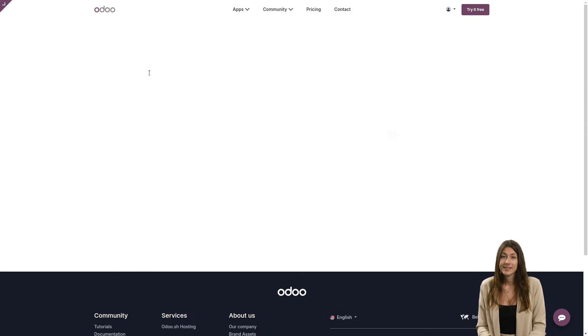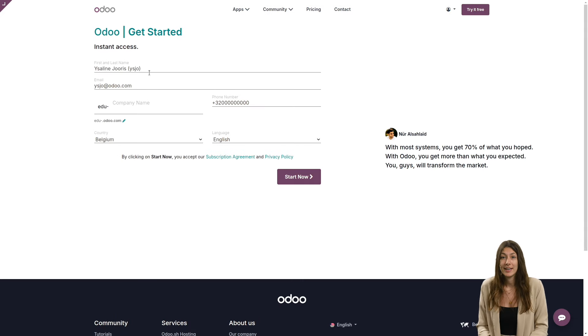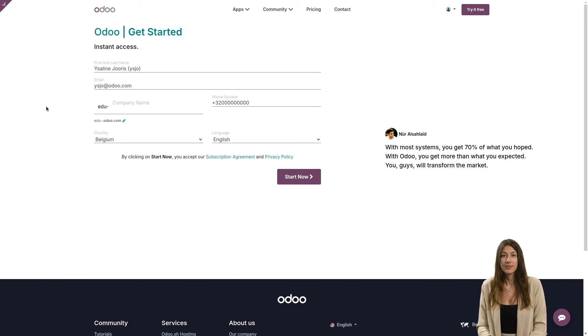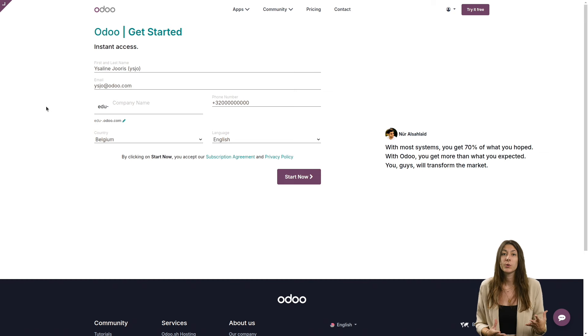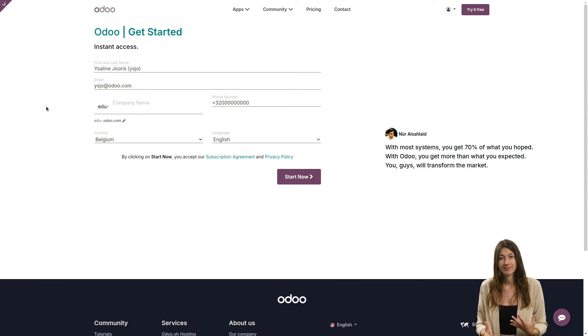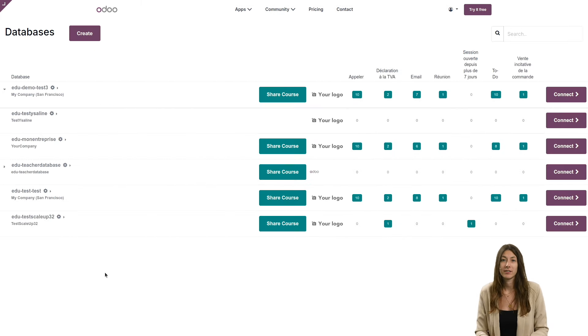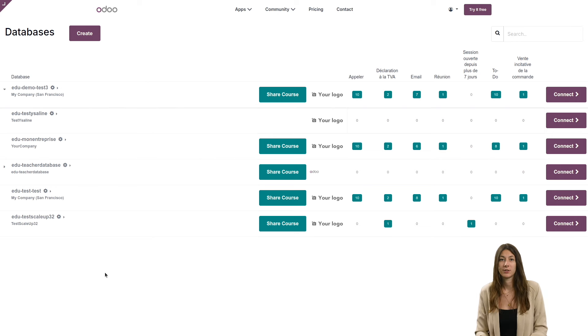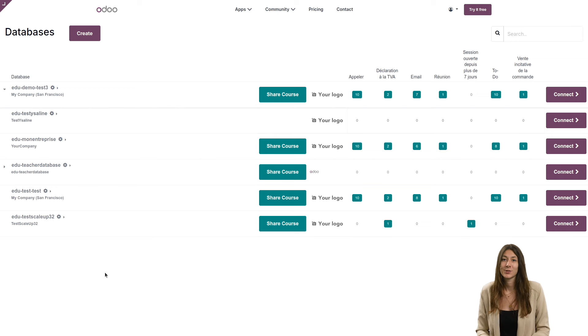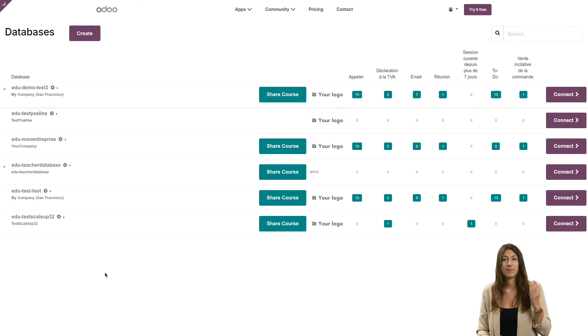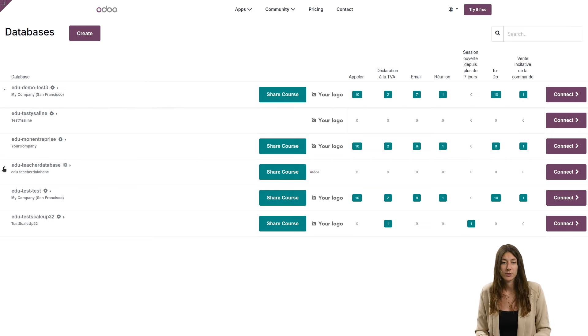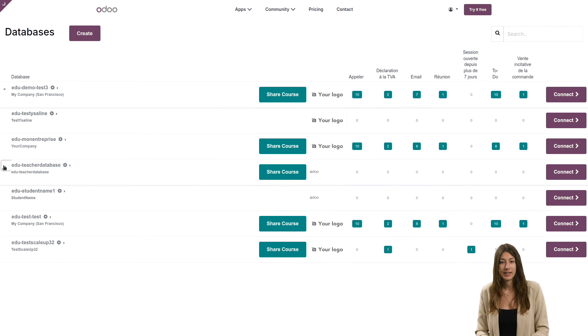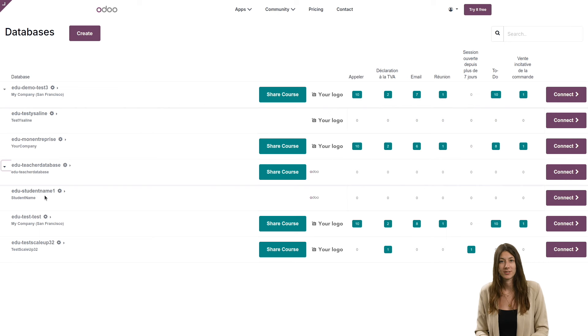If you ask them to put their name in the company name field, you'll be able to see who owns each database. And to access your students' databases, it's very simple. Just go back to your customer portal in my databases and your students' databases will be listed below yours. As you can see here, teacher database. And if I click on the arrow, I have my student database.